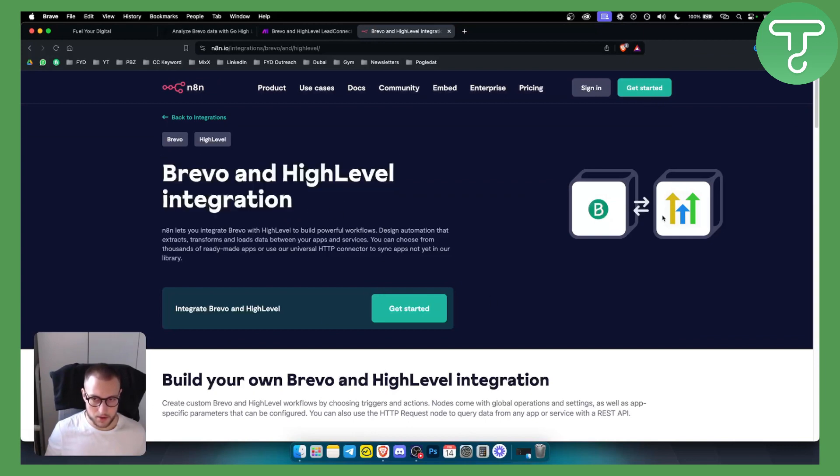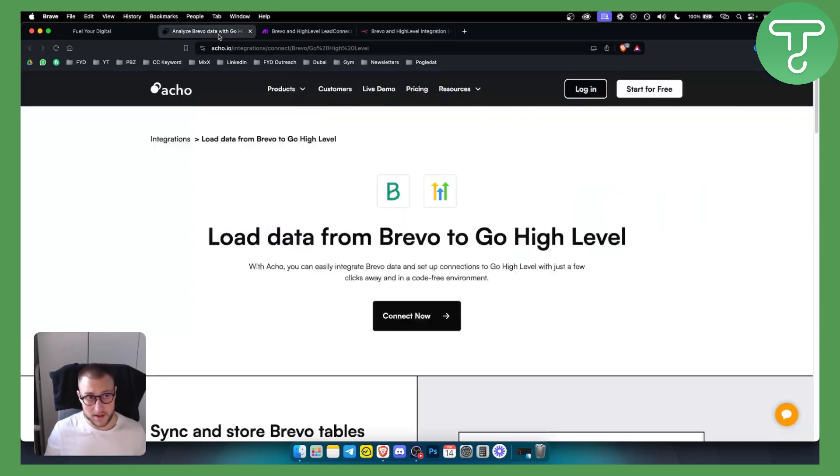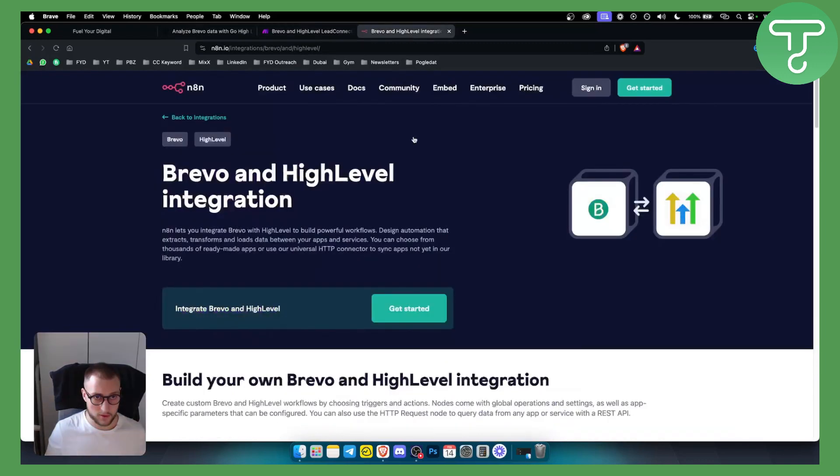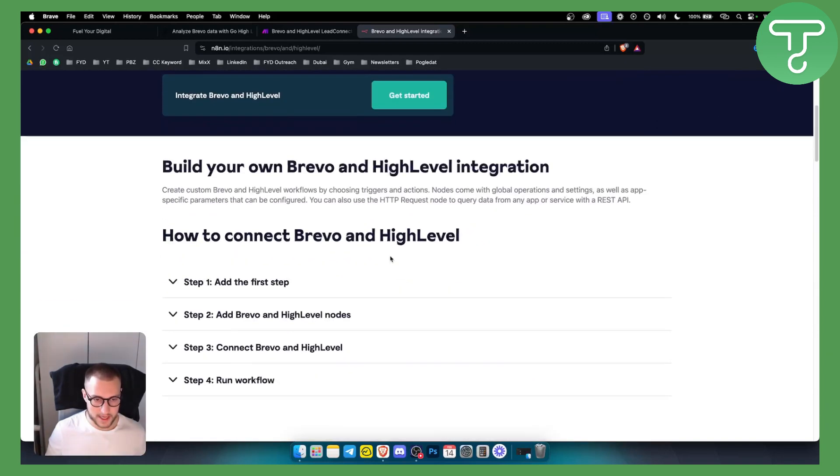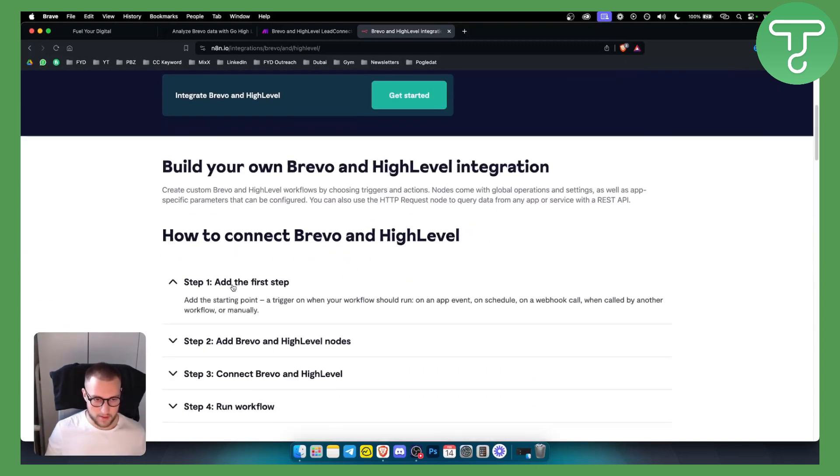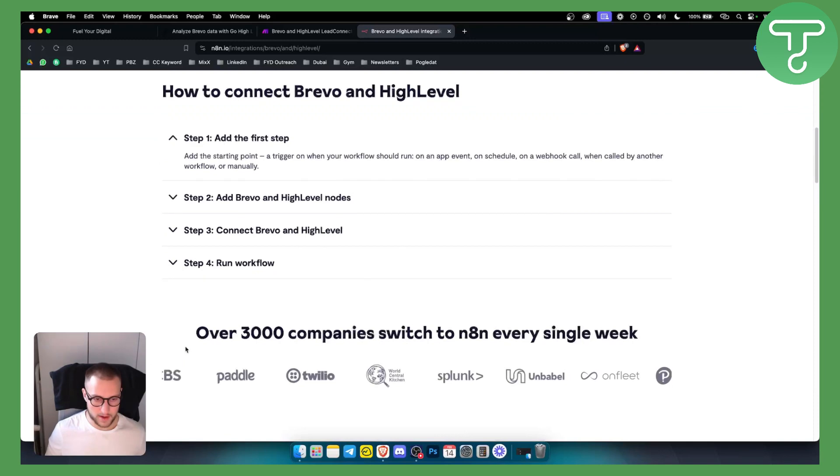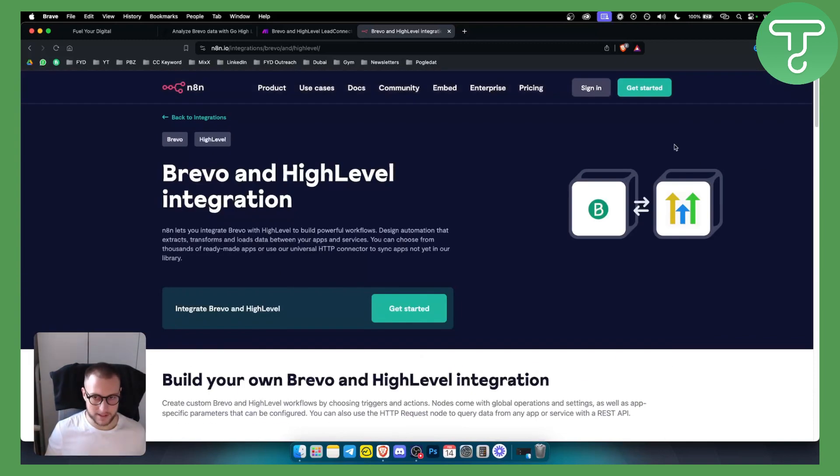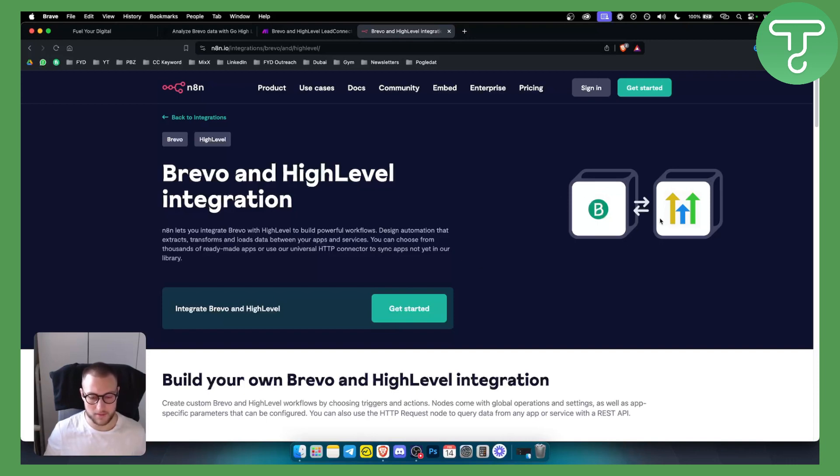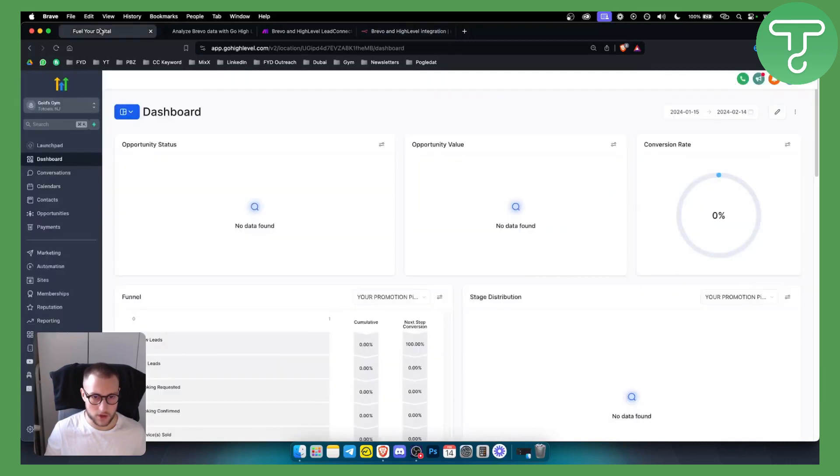As you can see, those are two or three different websites that you can use to integrate and use Brevo with GoHighLevel. Obviously if you want a more in-depth tutorial on this, we can create one. However, this is very easy to set up because you just need to get started, authorize those two, and you will be able to integrate Brevo with GoHighLevel.